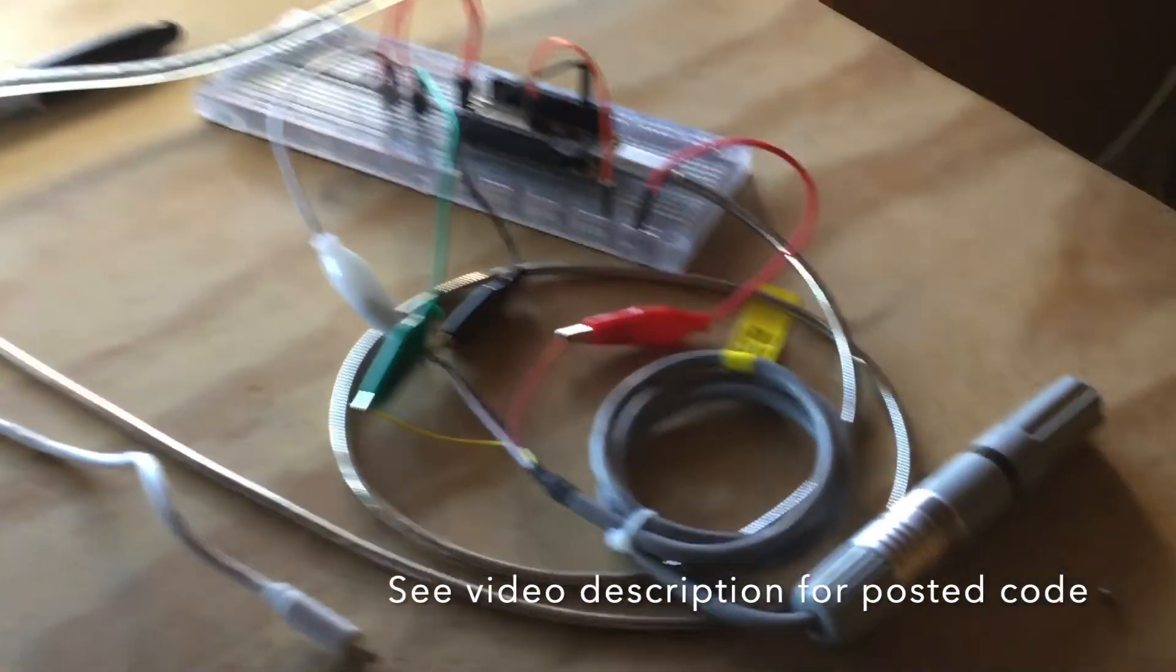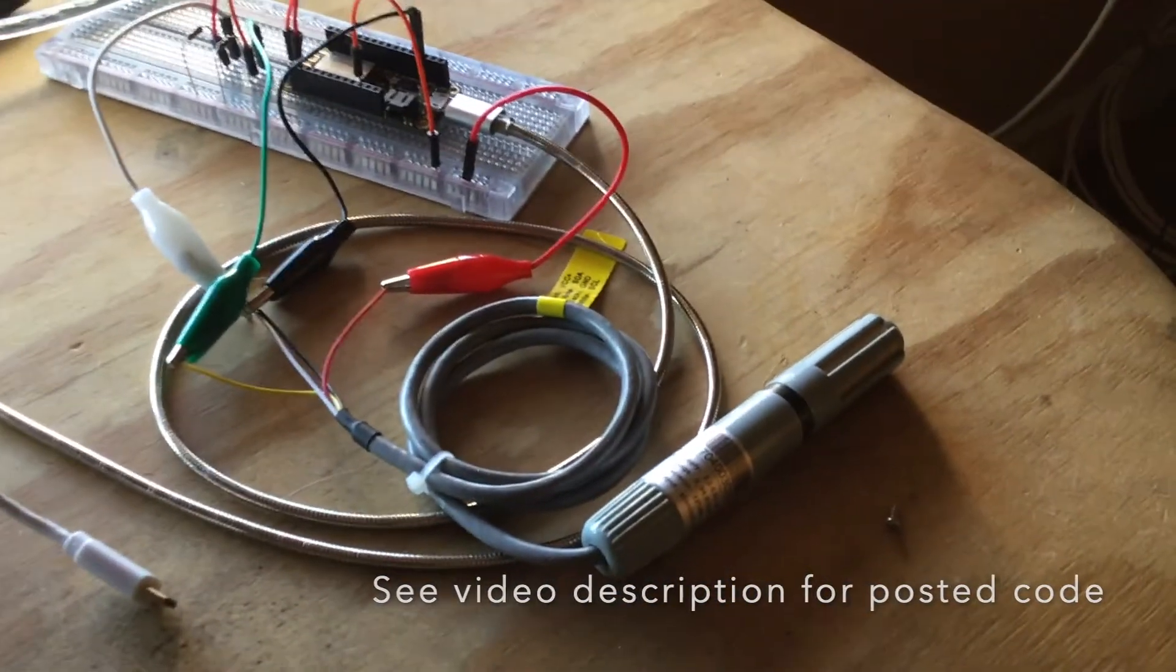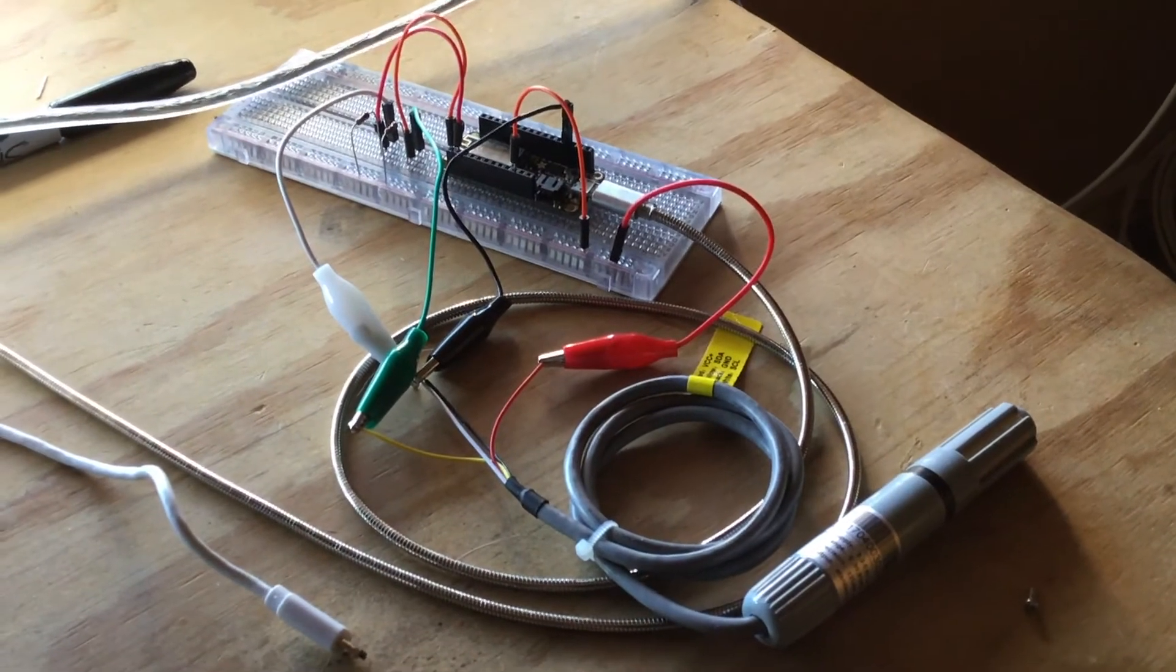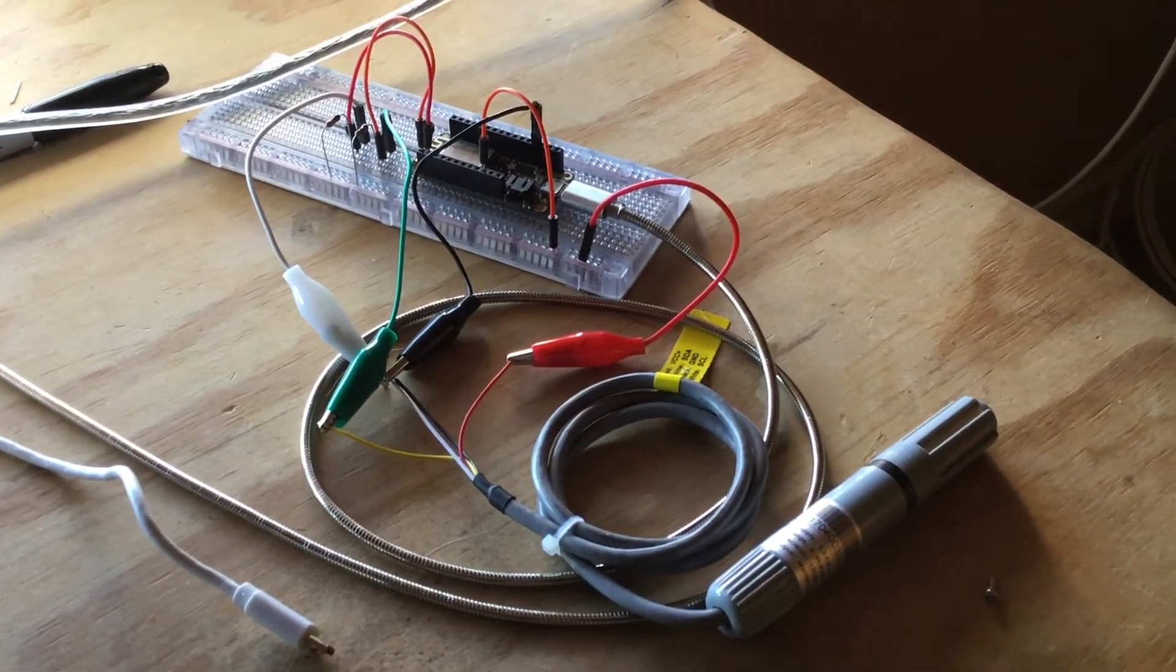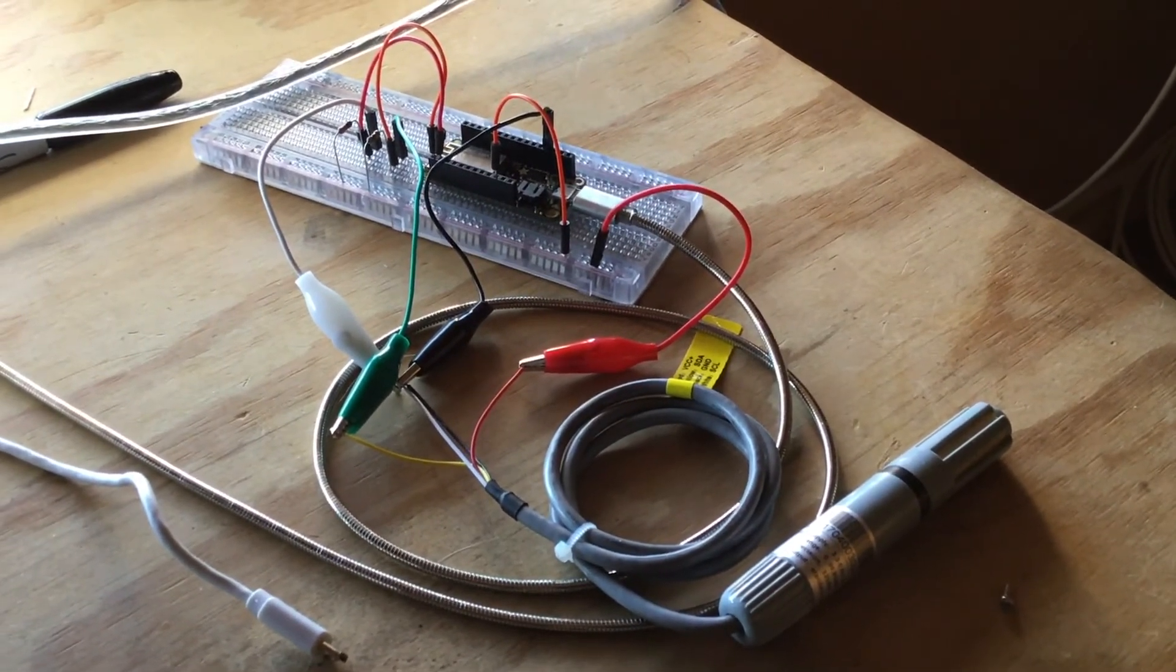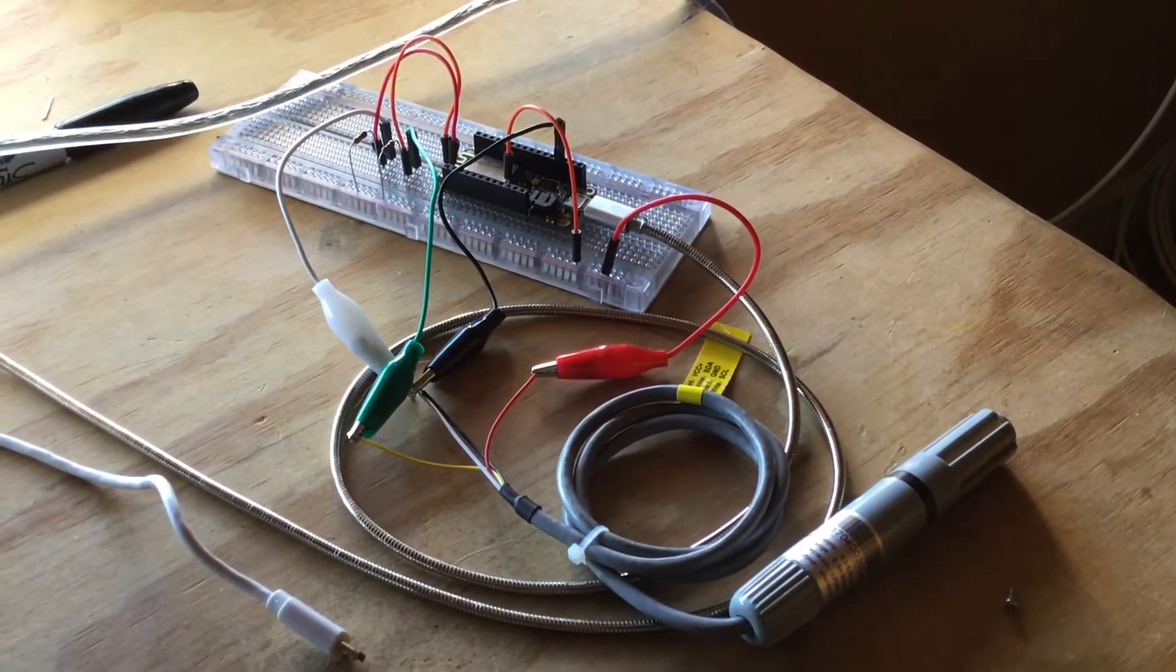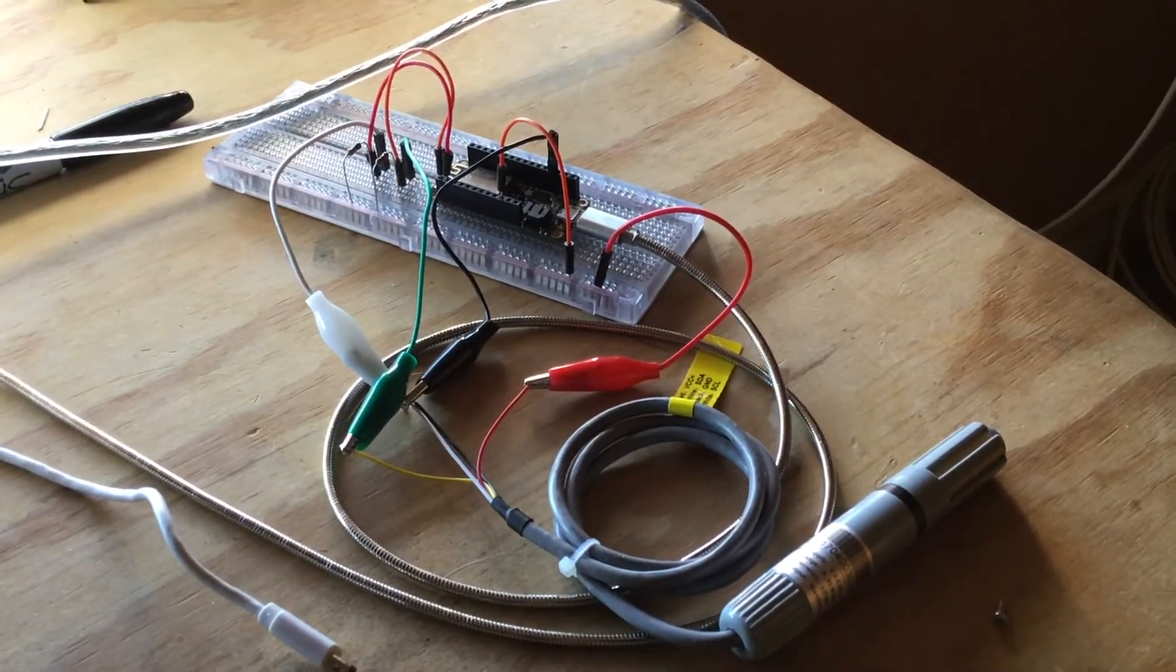If I'm able to integrate this AM2315, there's no reason why I can't integrate the other sensors as well. And then just post all the data to the Internet of Things.